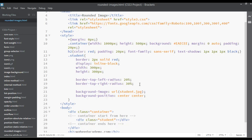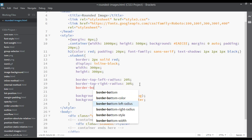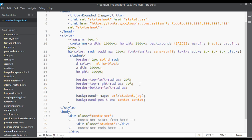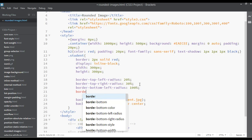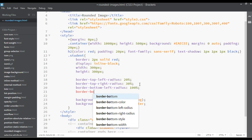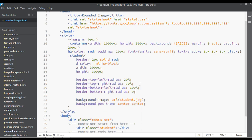Here we have top-left and top-right covered. Now we have border-bottom-left-radius — you can set this to something like 100 percent. And for border-bottom-right-radius, you can give a value of zero — you can give zero as a value also.